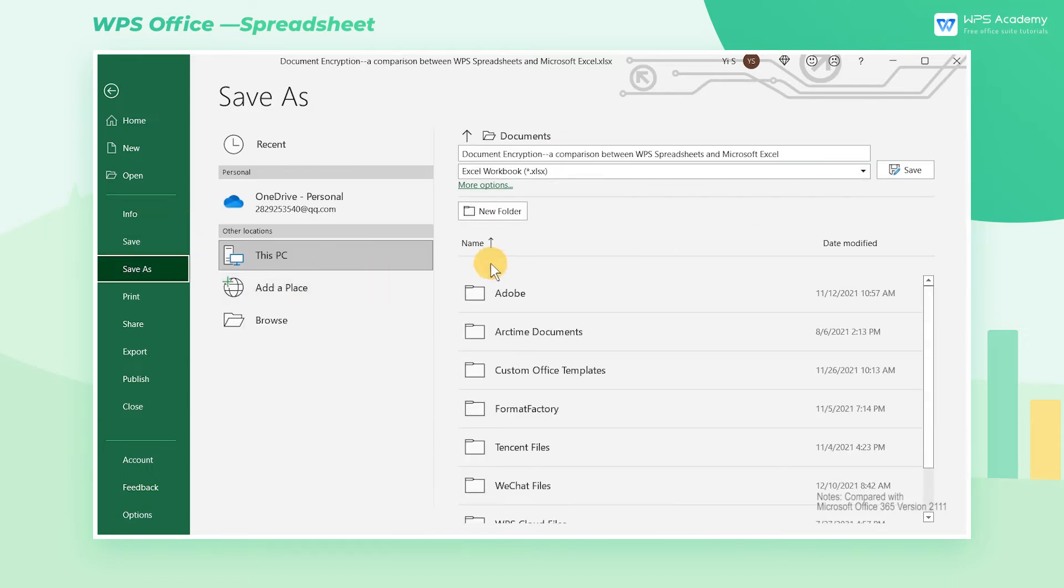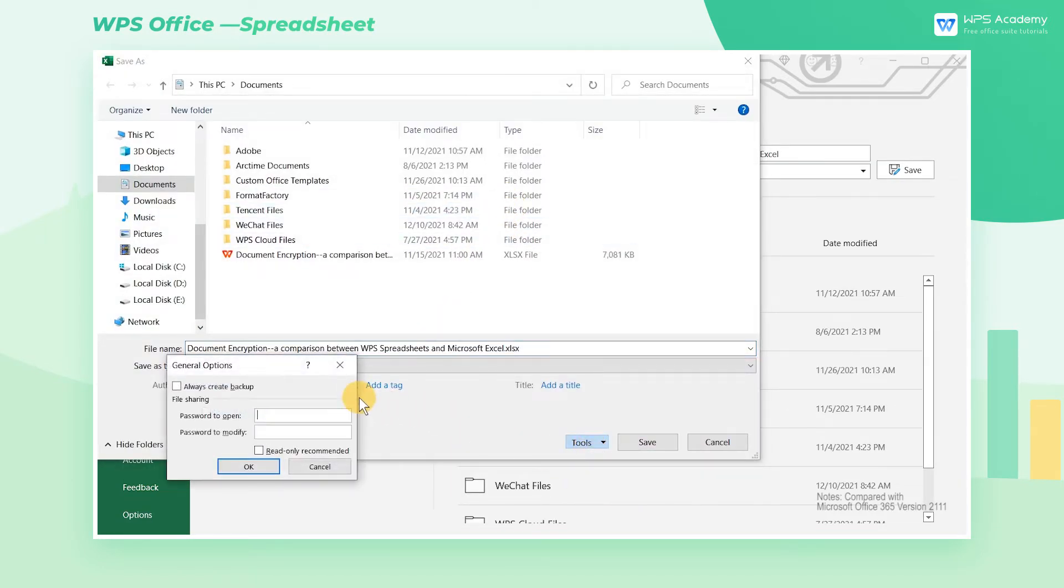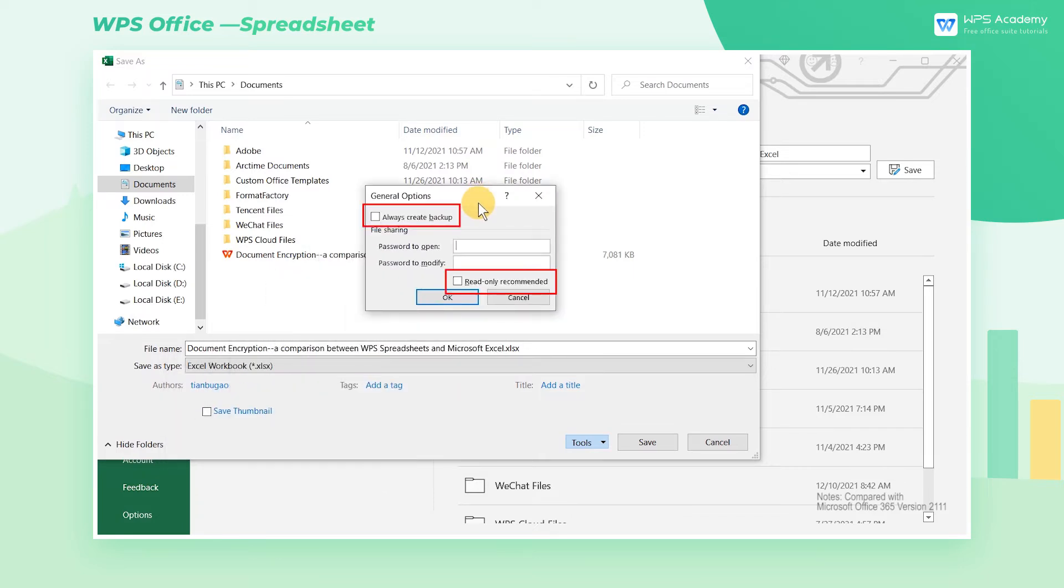The second method is to save the document as another. In this way, we can set the password to open or modify and make it read-only and backed up.